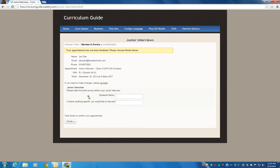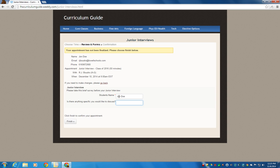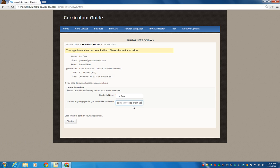And then you're going to have a couple questions. The student's name, and that student is John Doe. And then obviously put your name in there, or your parents will do this. And then is there a specific thing you would like to discuss? I would like to know how to apply to college, or set up a visit. Put that in and finish.